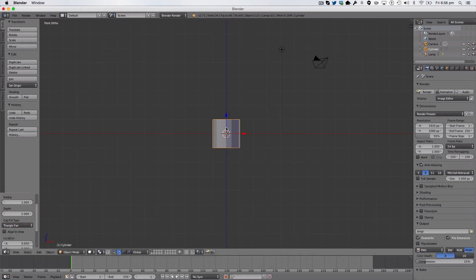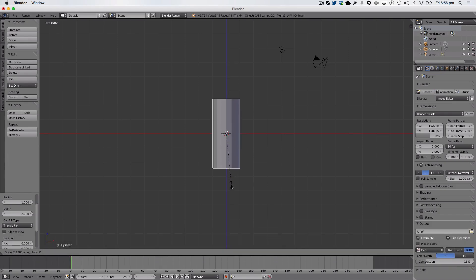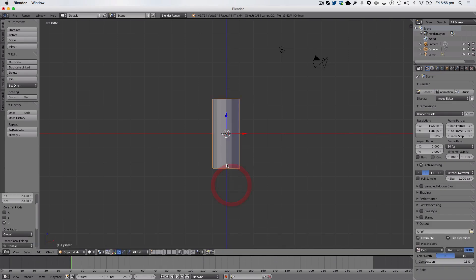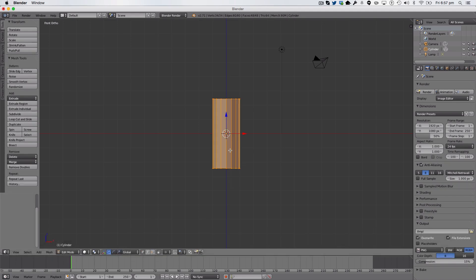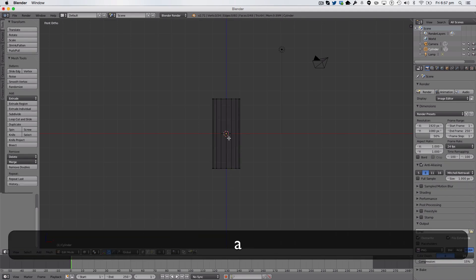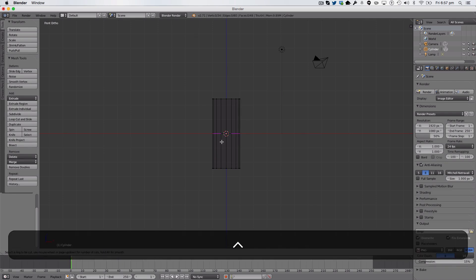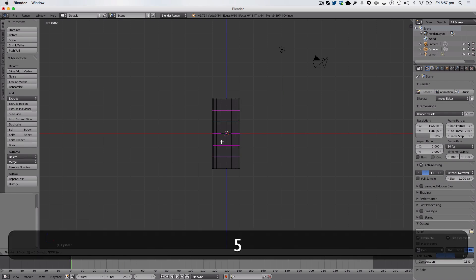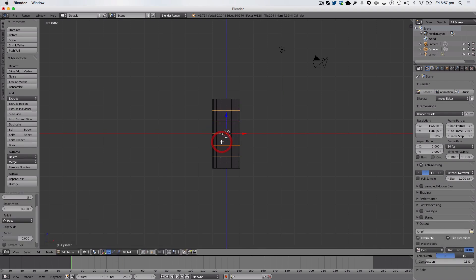We're going to go into orthographic view, just like that, and we're going to drag it up, like so. We're then going to enter edit mode, and then wireframe view, and we're going to hit Ctrl-R to make a cut, and we're going to hit 5 on our keyboard, and click, and click again.